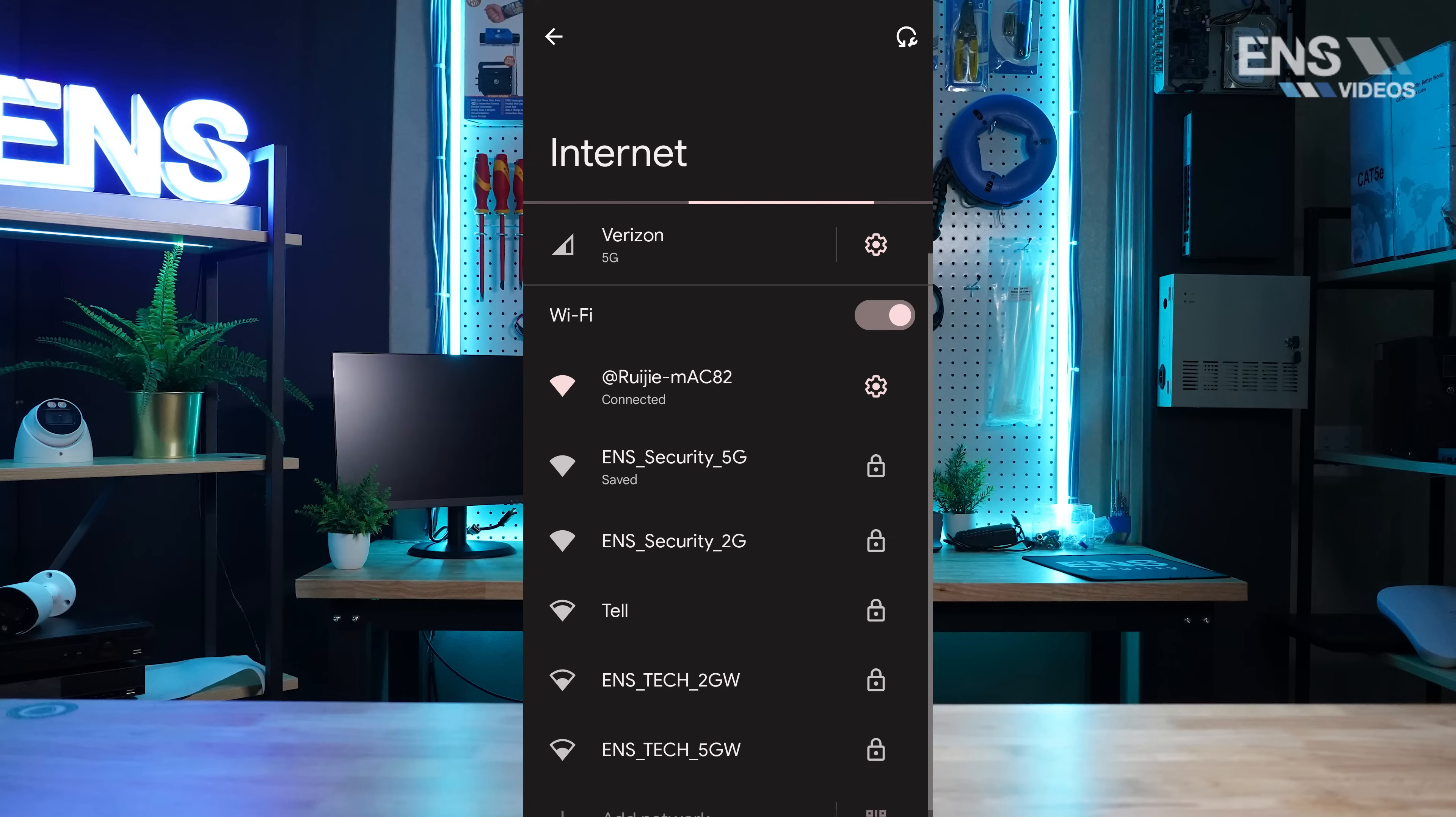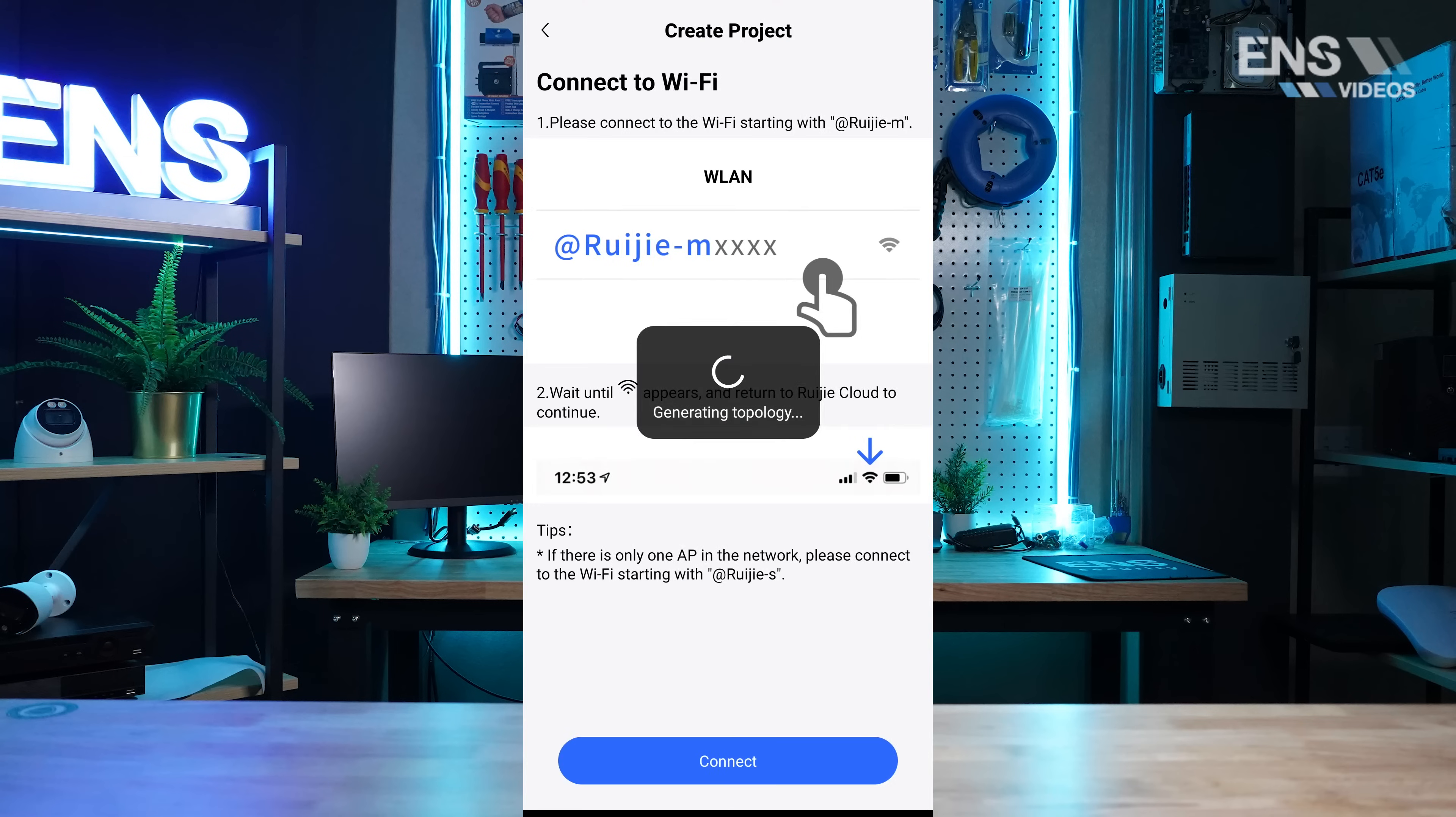From here, we can see the Raye router. We're going to go ahead and connect to the open SSID.